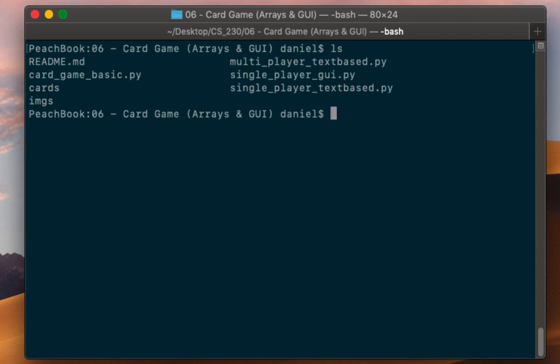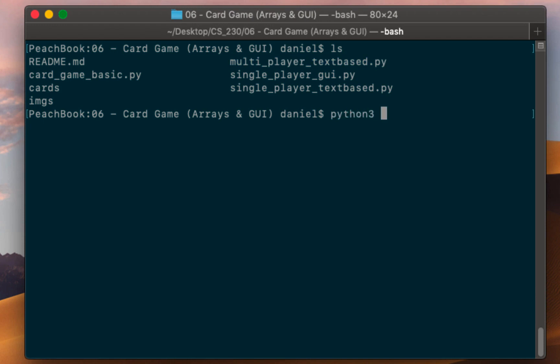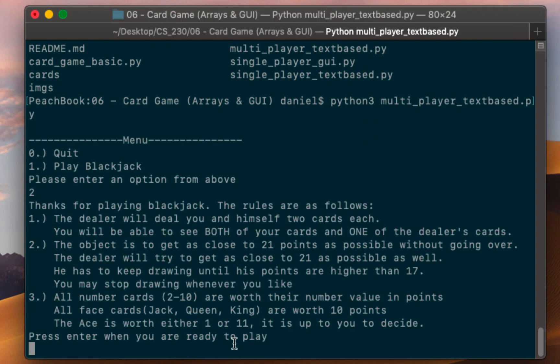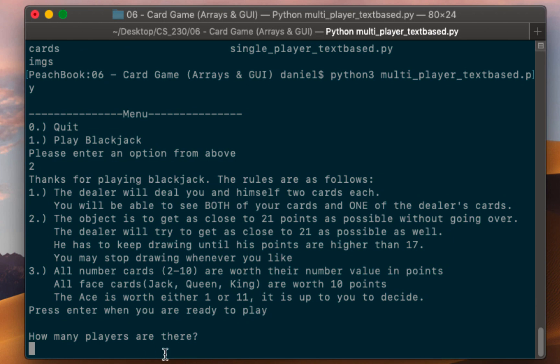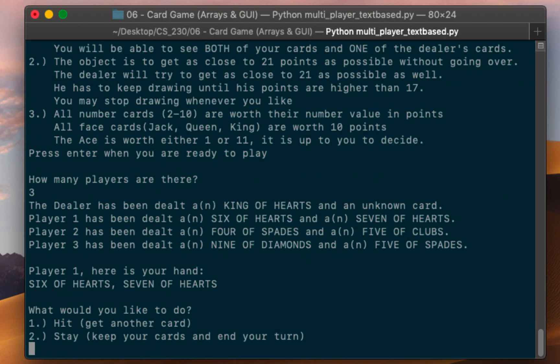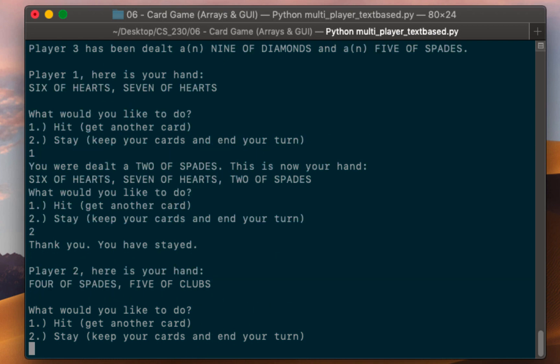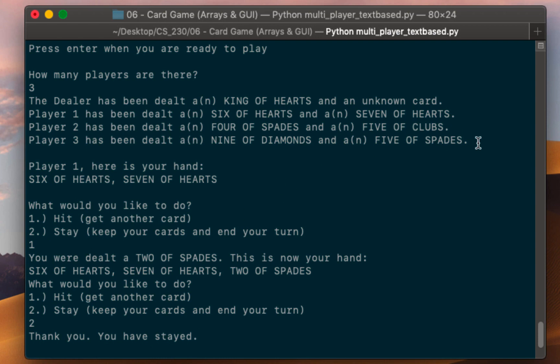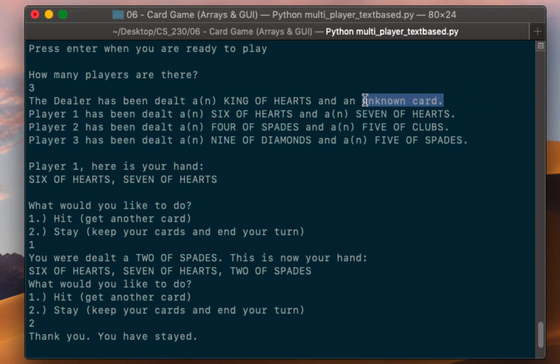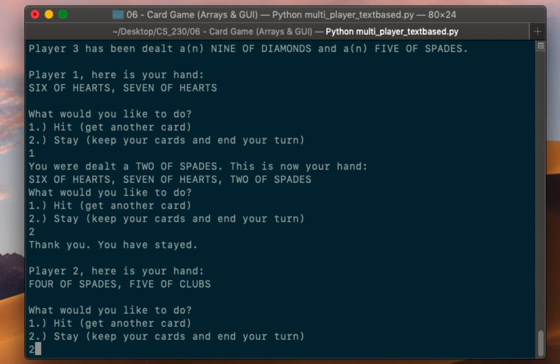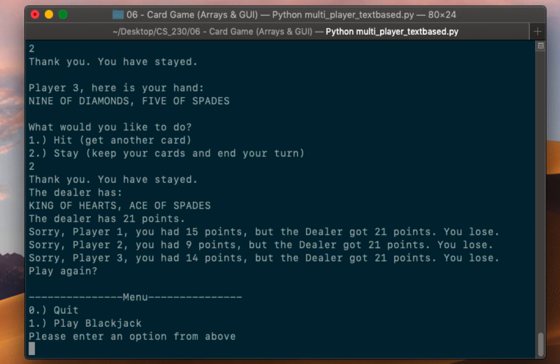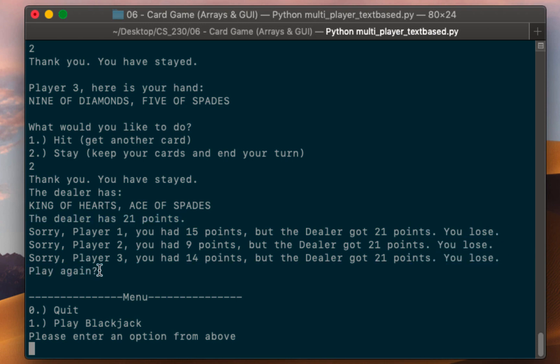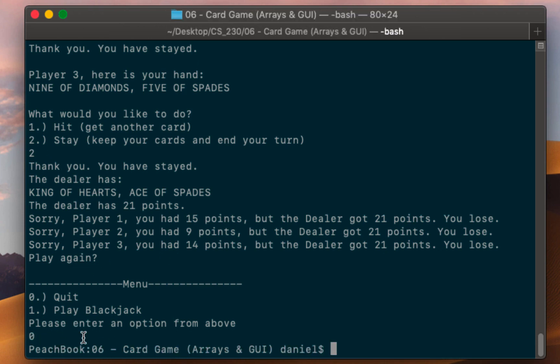So if I just ls now you'll see okay we've got this multiplayer text base right here. So I am going to just run that for you real quick. Basically the same thing except you can play multiplayer. So I'm gonna hit two again, it skipped my timing function. I hit enter because I'm ready to play, now it asks me how many players are there. I'm going to say there's three players and it'll go through. So player one here's your hand, player one's turn, he can hit, and then it's like what do you want to do. Okay he's gonna stay now, now it's player two's turn and everybody knows what everybody else has except for the dealer who has that unknown card. So basically I'm just going to make these two stay as well and now it tells you oh look the dealer got 21 points so we all lost because none of us had 21 points. Play again and you can choose to play again or you can choose to quit.